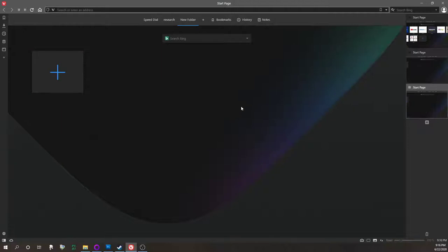So this could maybe be, you know, research or something. And so every time you open a new tab, now you can kind of start from a different thing, right?